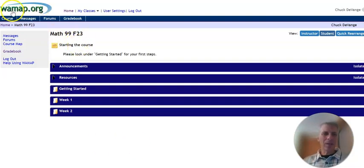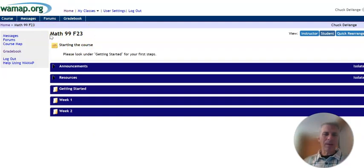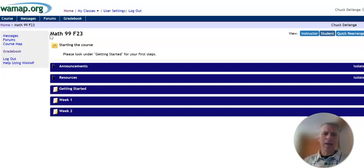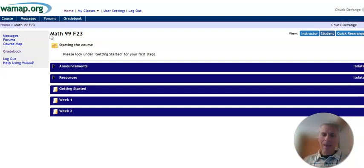Math 99 is a fun course. We get to use WAMAP. I really like WAMAP a lot as a shell. I think it's the best coursework for math, specifically, that I've seen. It allows me to write good test questions. It allows us to type back and forth in math. I enjoy it.